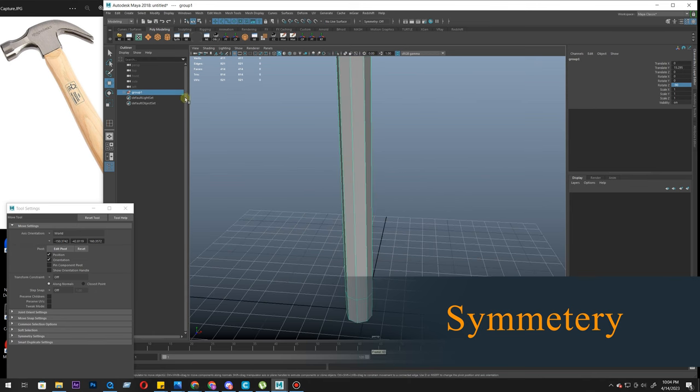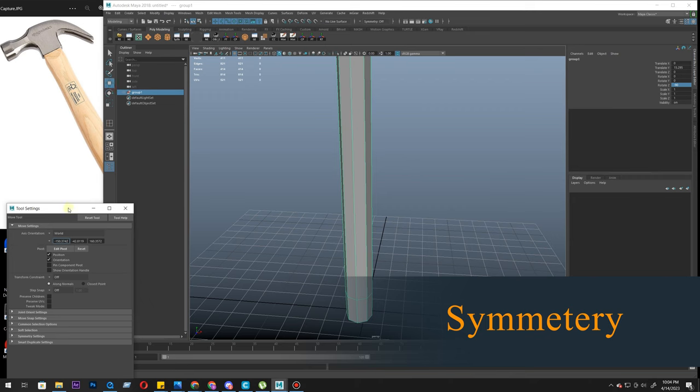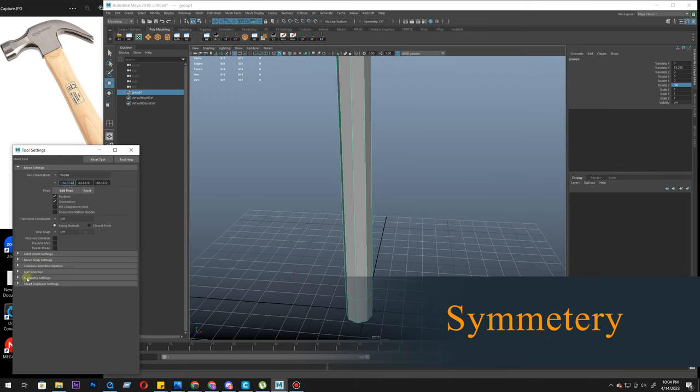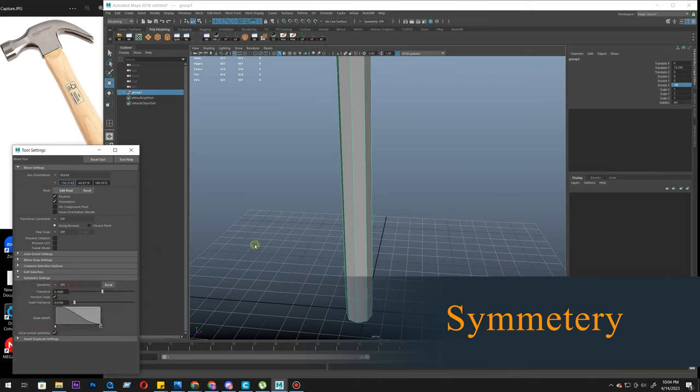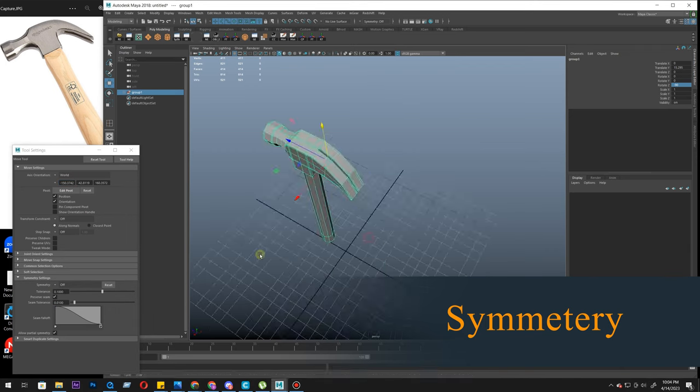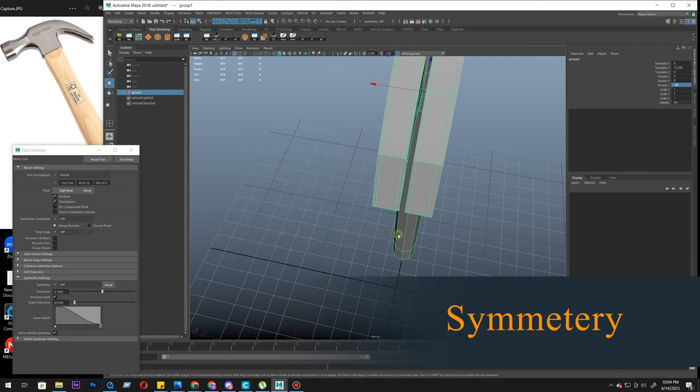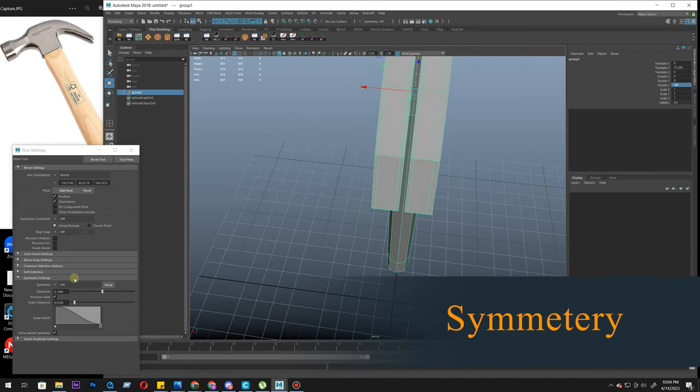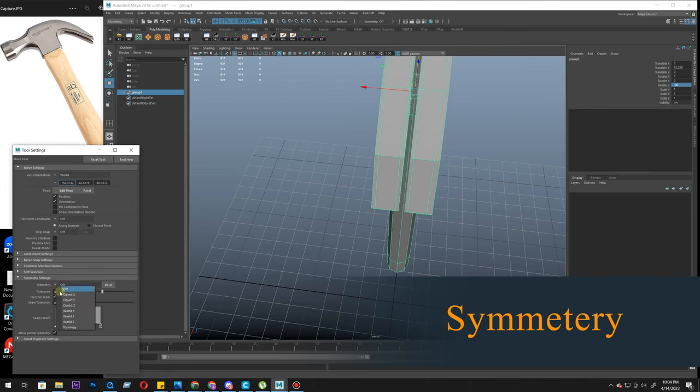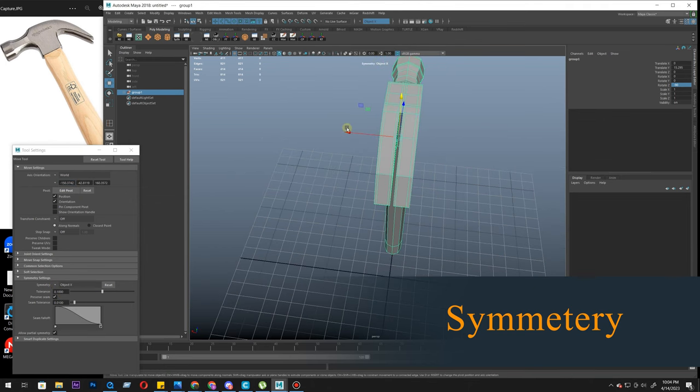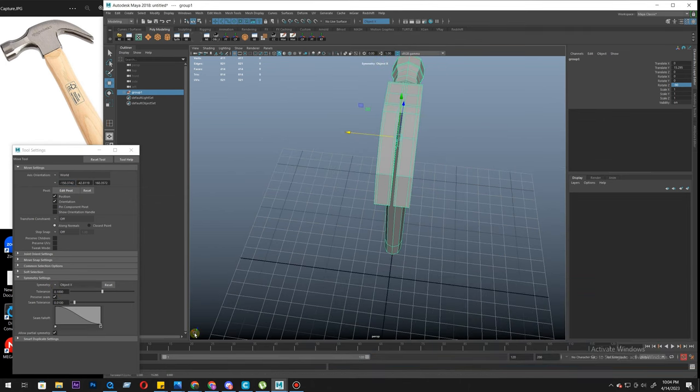And turn on symmetry. Double click symmetry setting. We want symmetry, if I'm working here, I want it to work the same here. Symmetry object X. This is our red X-axis.